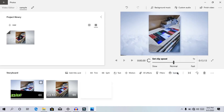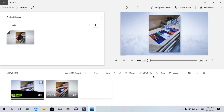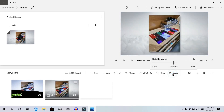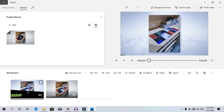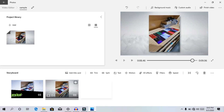We can add speed. If you want to add speed, you can see the speed option. We can do speed — we can make it a little bit faster. We can play the video.